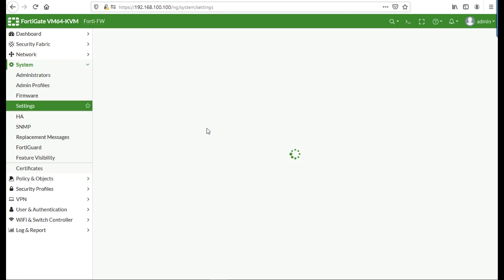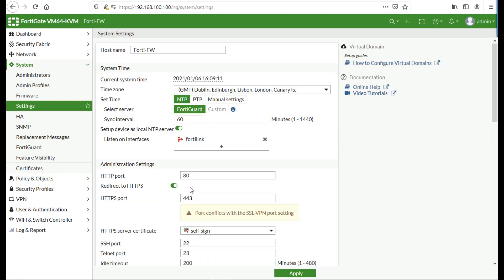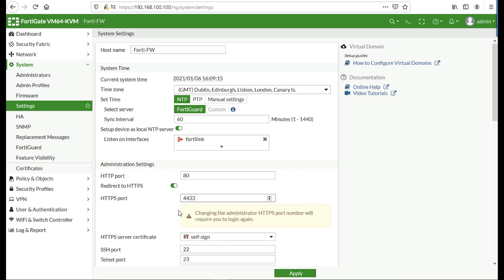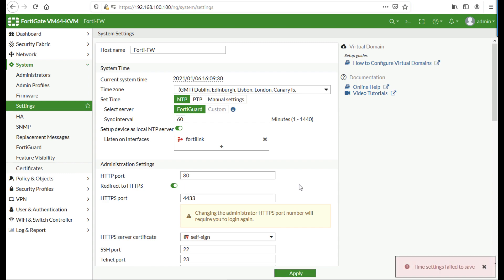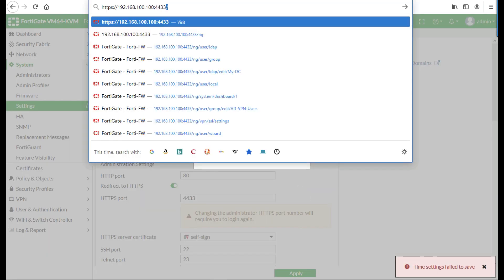If the HTTPS management port is on TCP 443 by default, that's going to start fighting with your SSL VPN. So I'm going to change the management port for the outside of the firewall to 4433.